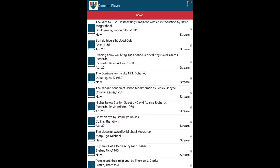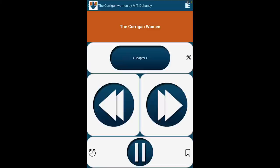The Corrigan Women by M.T. Dhani. Published by Ragweed Press, Charlottetown. Narrated by Marian Dennis. Recorded by volunteers in the studios of the CNIB National Library, Toronto.